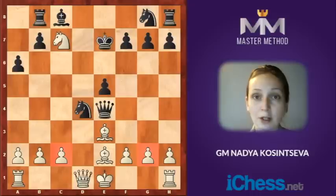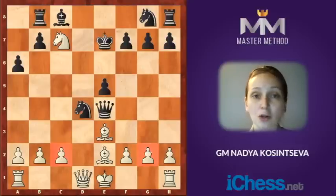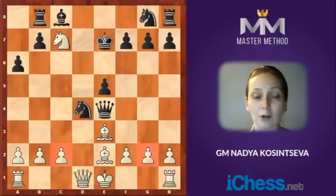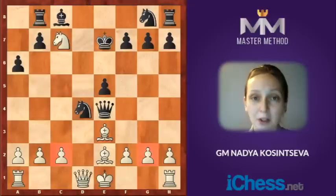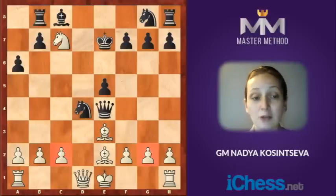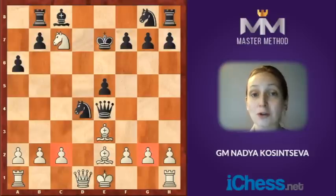We have two candidate moves: short castle and bishop takes the knight. Now we must decide what to consider first. It is very important to start with the most principled continuation, because if you figure out that one of them is winning, you don't need to spend time calculating alternatives. You save time and can invest it into future calculation — so-called time management, which is also very important in chess.